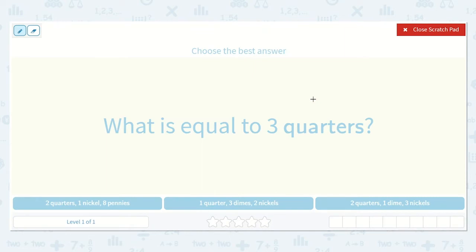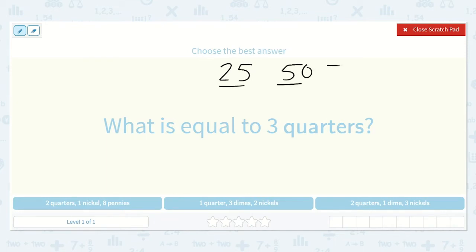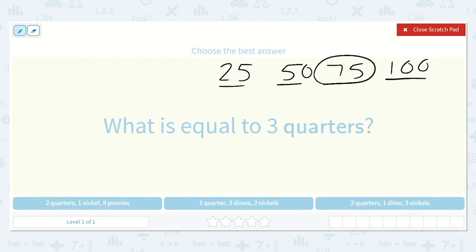I know that 3 quarters is 75 cents because when we count by 25 it goes 25, 50, 75, 100. So counting by 25 three times — 25, 50, 75 — leaves us with 75. So I know that we're going to try and find the option that has 75 cents.